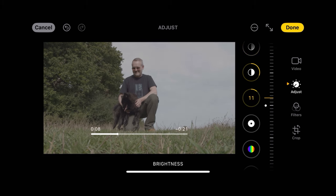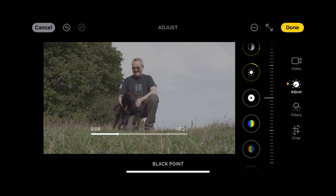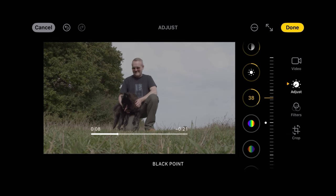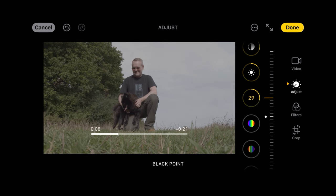I'm going to bring the brightness up just a touch. The black point makes the darkest parts of the image look more black — if we increase it goes more black, decrease it goes paler — so we're going to increase that quite a bit.